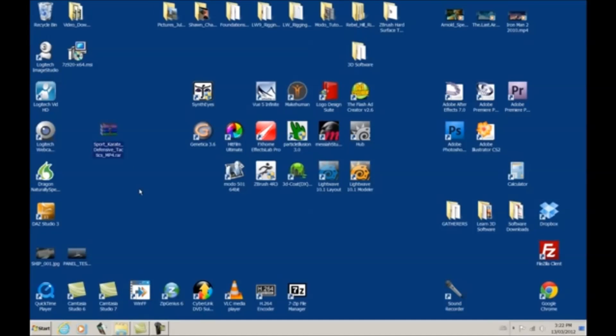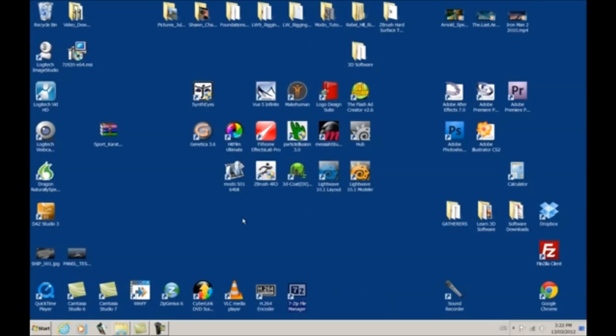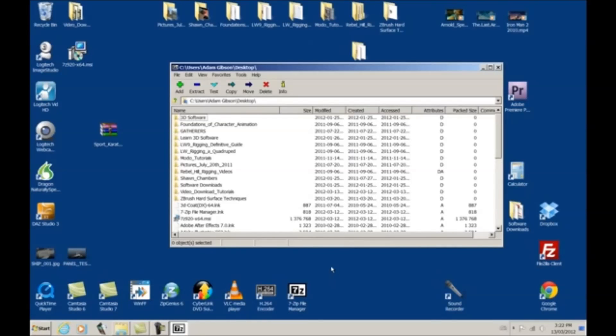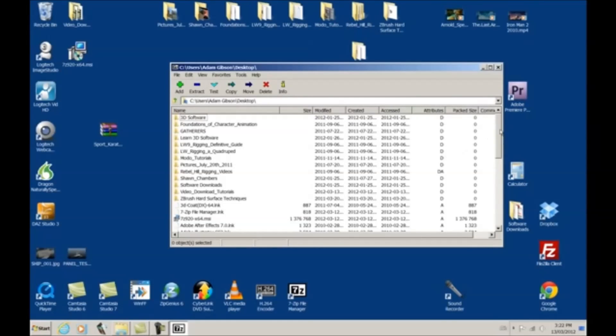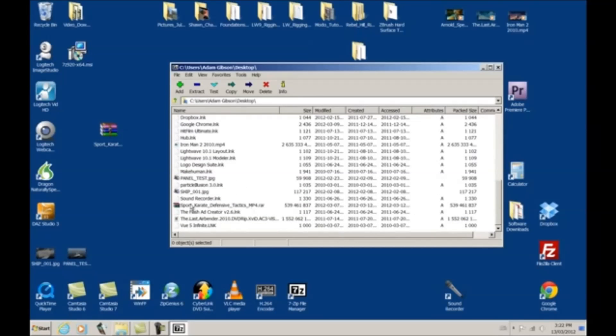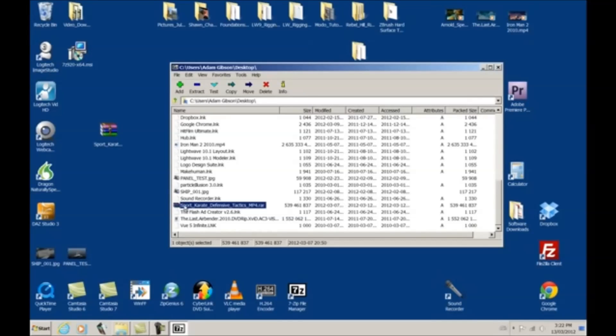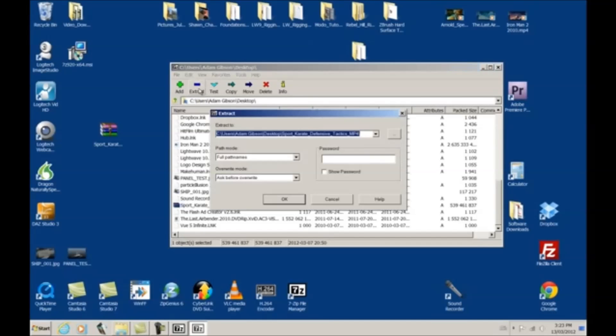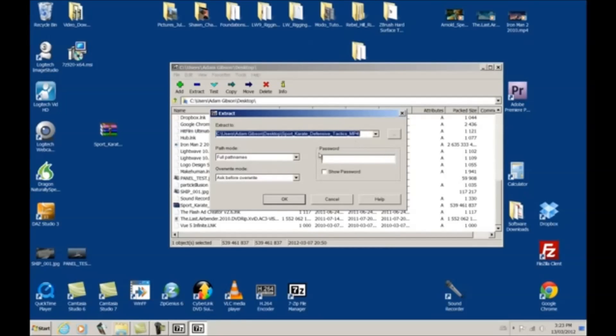Now, there are other ways to access this. I put the 7-zip file manager on my desktop. You can double click on it that way and access it. And right now, it's logging on to our desktop. So, see, you can see defensive karate, sorry, Sport Karate Defensive Tactics, RAR file is right here. And all I have to do is click Extract. And then, you have the address where you want it to be extracted to. Currently, right now, it's on the desktop.